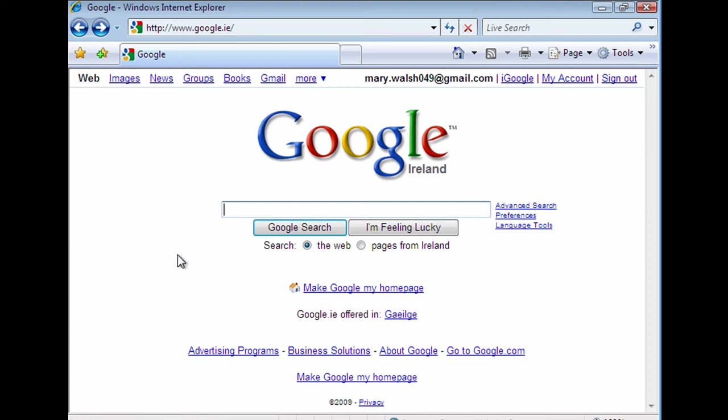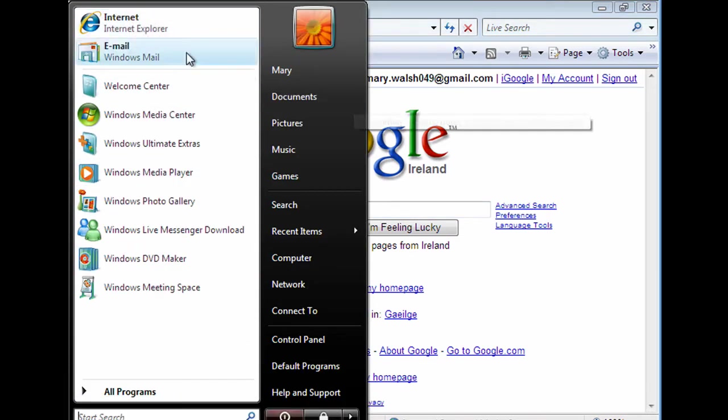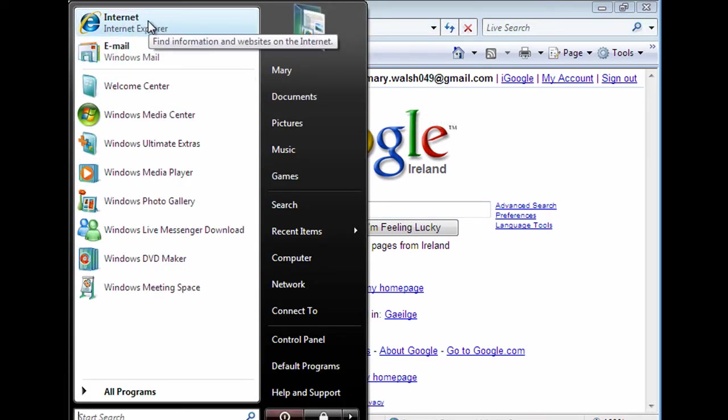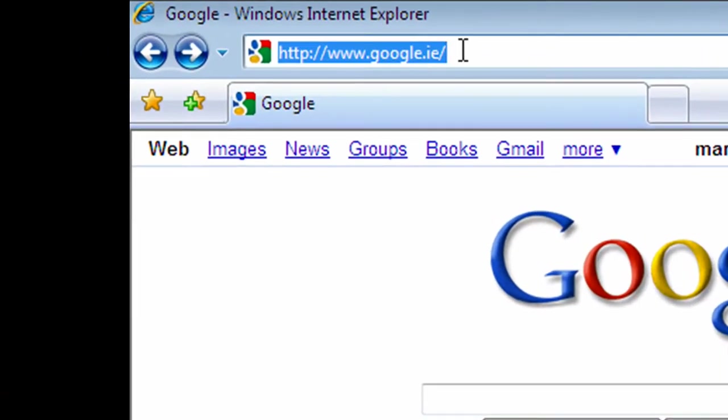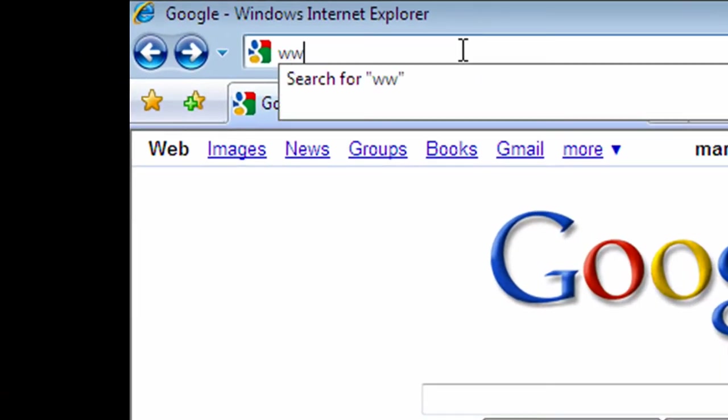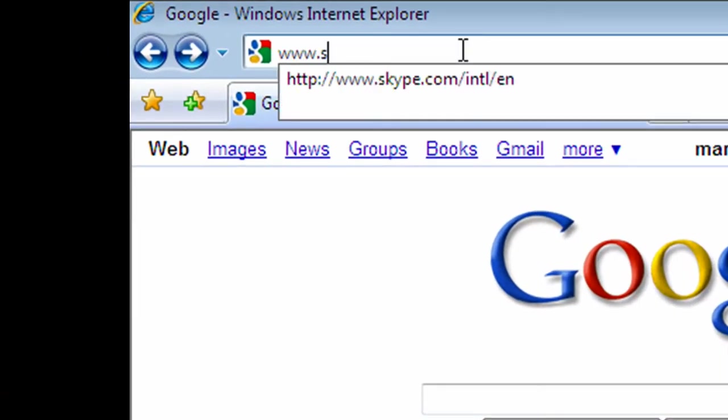To get Skype installed on your computer, you first need to start up your Internet Explorer. Click on the Start button and click on your Internet Explorer. It's located here at the top. And then we type in www.skype.com.